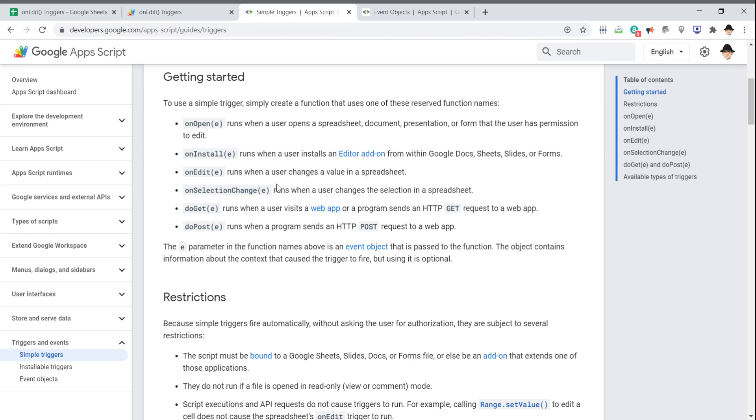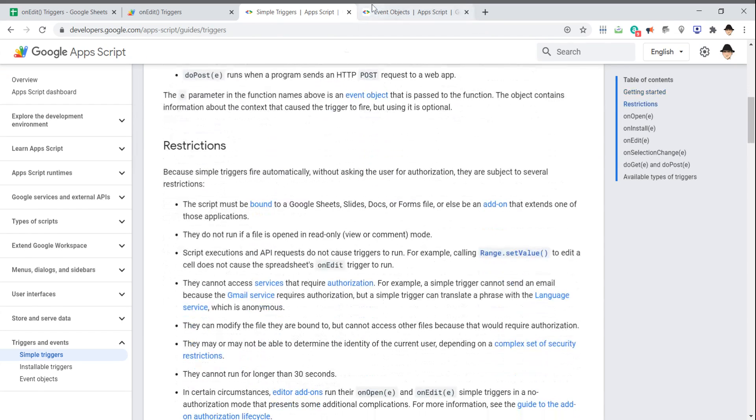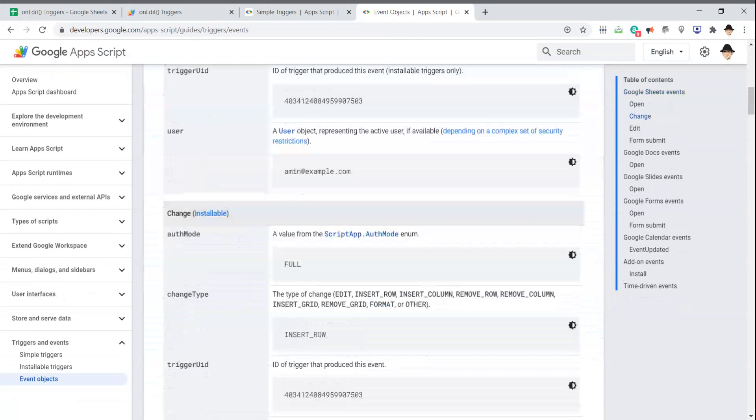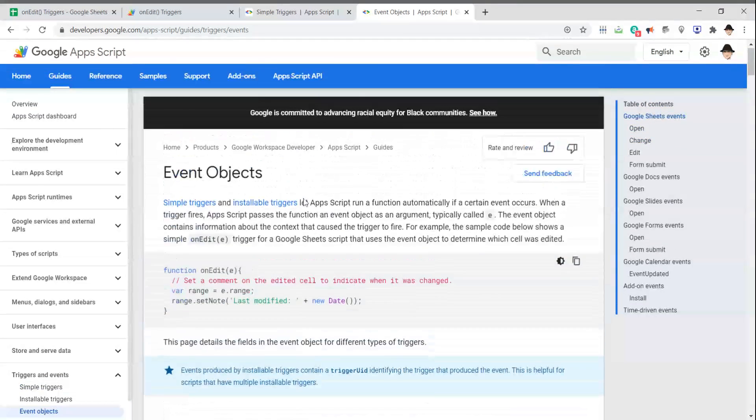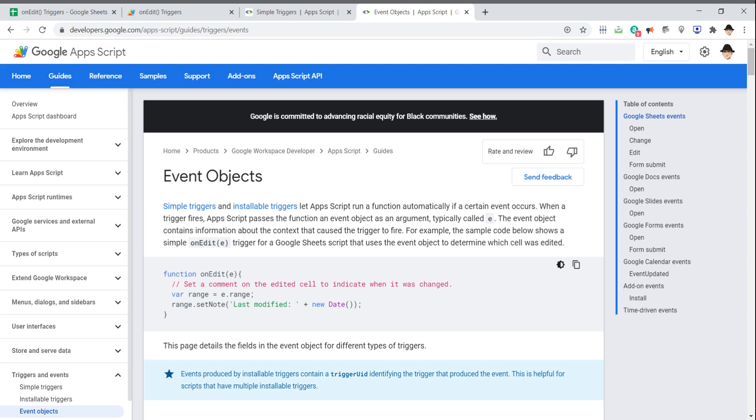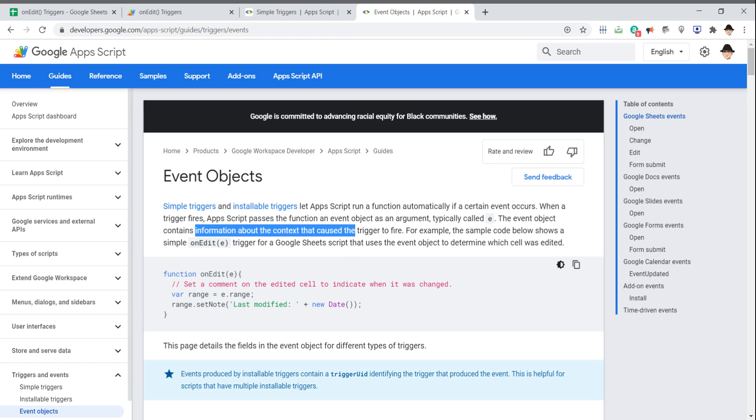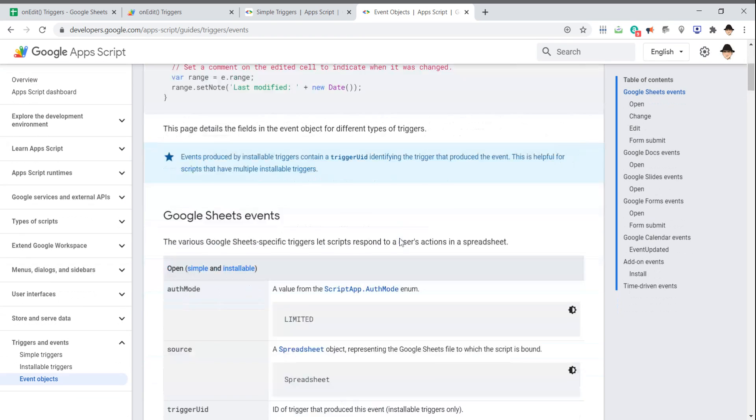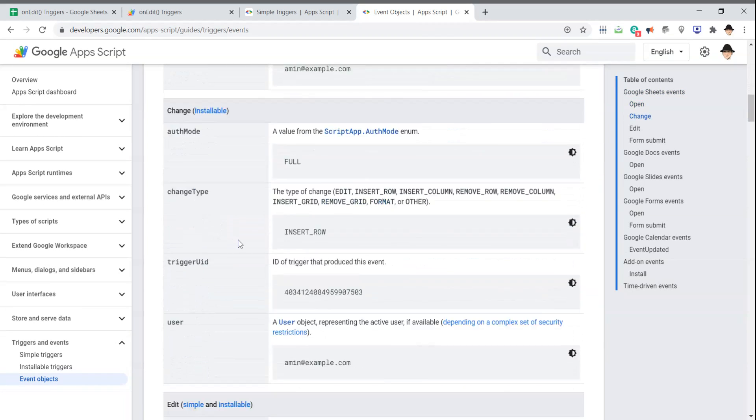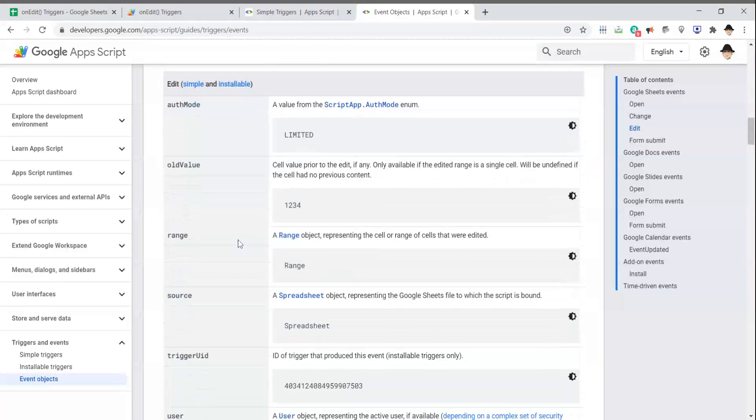Secondly, let's talk about event objects. As it says here, triggers let Apps Script run a function automatically if a certain event occurs. In this case, we make a change to a value. When that fires, Apps Script passes the function event object as an argument, typically called e. That's what we just talked about. That contains information about the context that caused the trigger to fire.